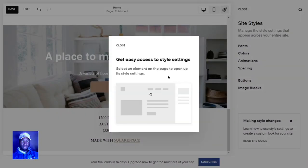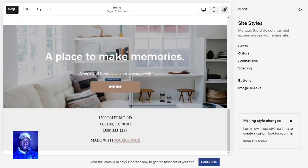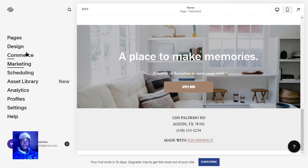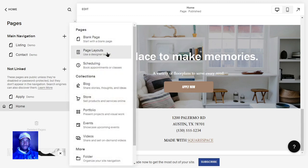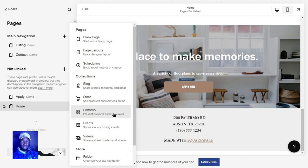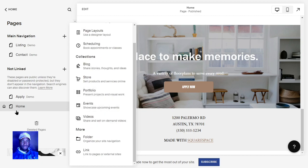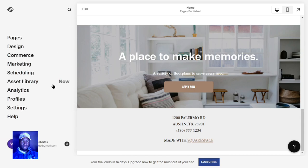Once you're done with all that, just click Save. You can go back to the main menu — you can see this is published. Then go over to Pages if you want to add more pages. You can duplicate the home page, add new pages, use page layouts, add a blog, add a store, add a portfolio. If you want to use this for your listings — homes, apartments, whatever — you have all that right here.